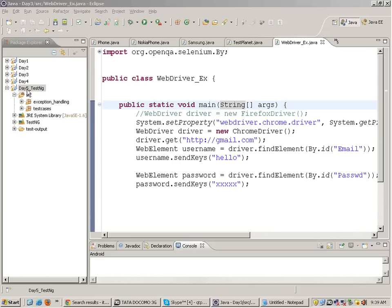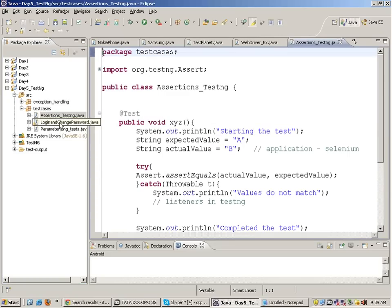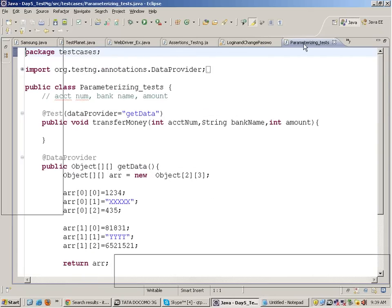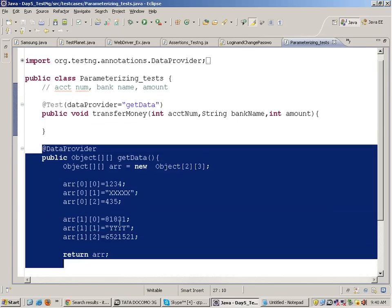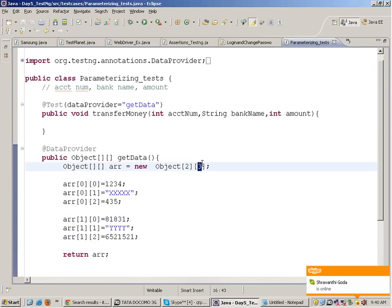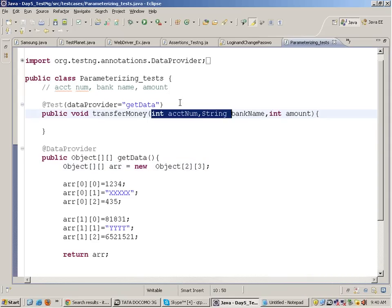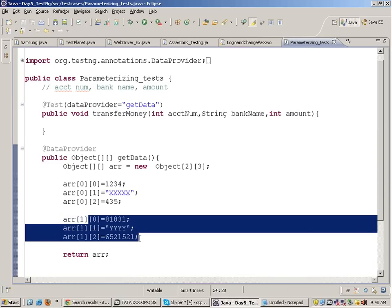Last time in this TestNG tutorial I talked about assertions, test annotations, and how to parameterize test cases - that means running one test case with multiple sets of data using a data provider. In a data provider, rows represent the number of times you want to run the test, and columns represent the number of test parameters. For example, in a transfer money test we have three parameters: account number, bank name, and amount - so three columns.